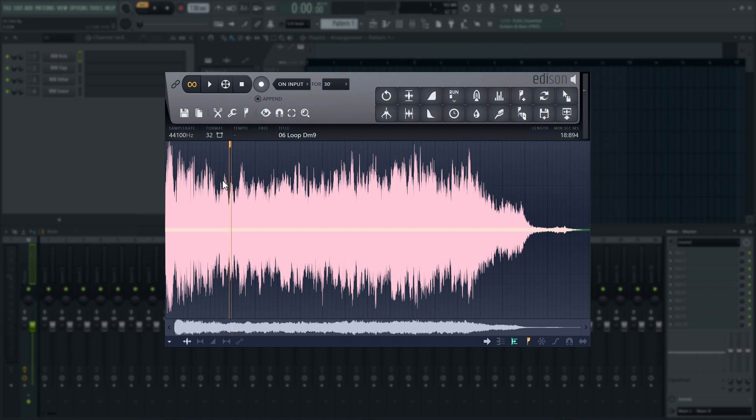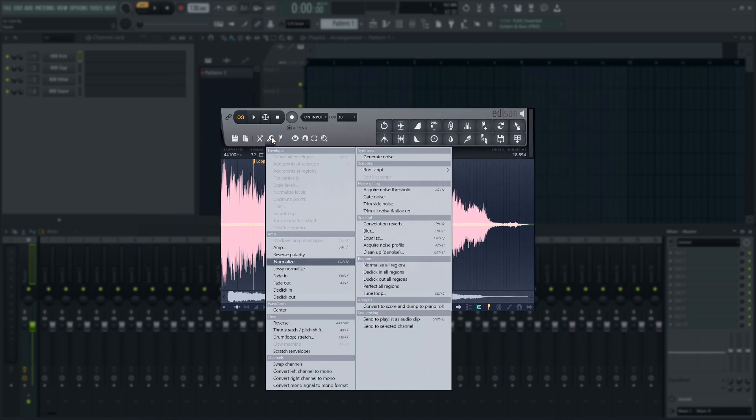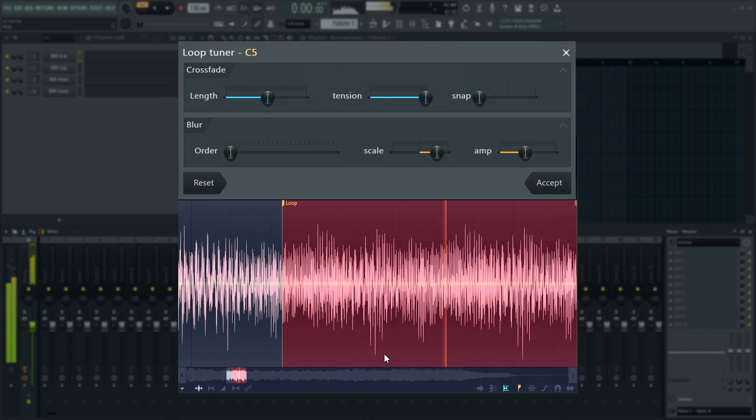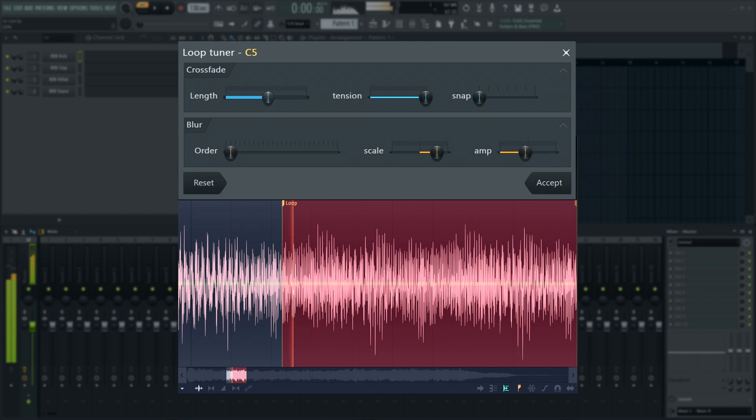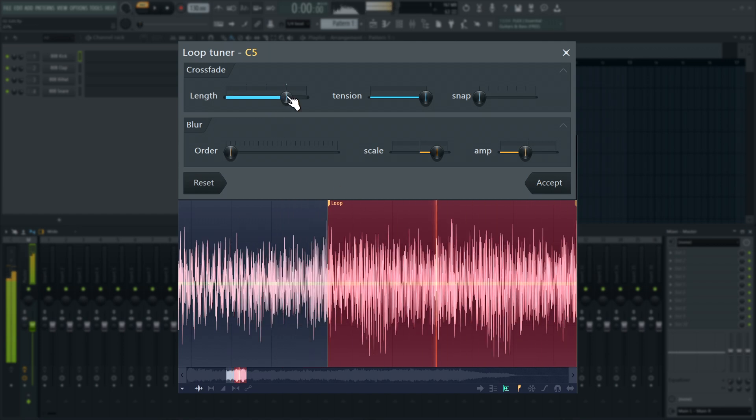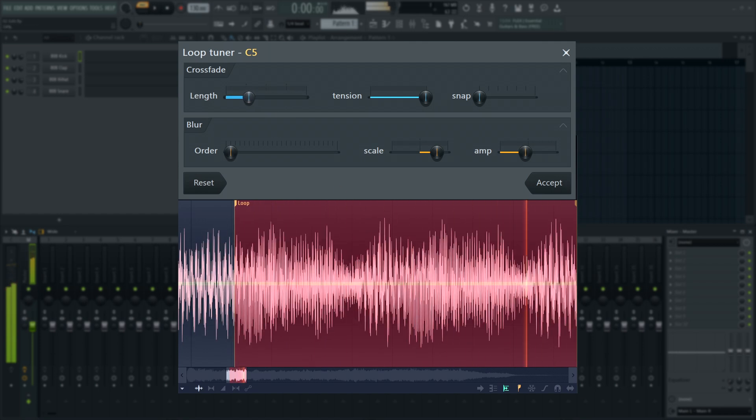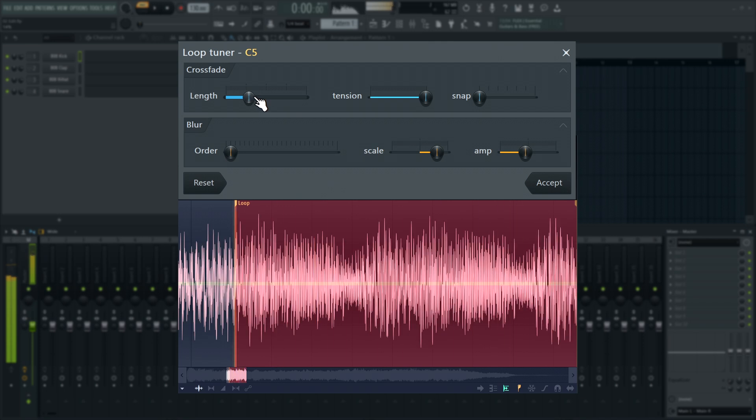There is also a loop tuning tool to help you loop difficult audio smoothly. Make a selection, then go to the Tools menu and open the Tune Loop tool. This uses smearing echoes, crossfades, blurring, and loop length fine tuning to smooth out the loop, so it's easier to create a playable sustained sound in a sampler.